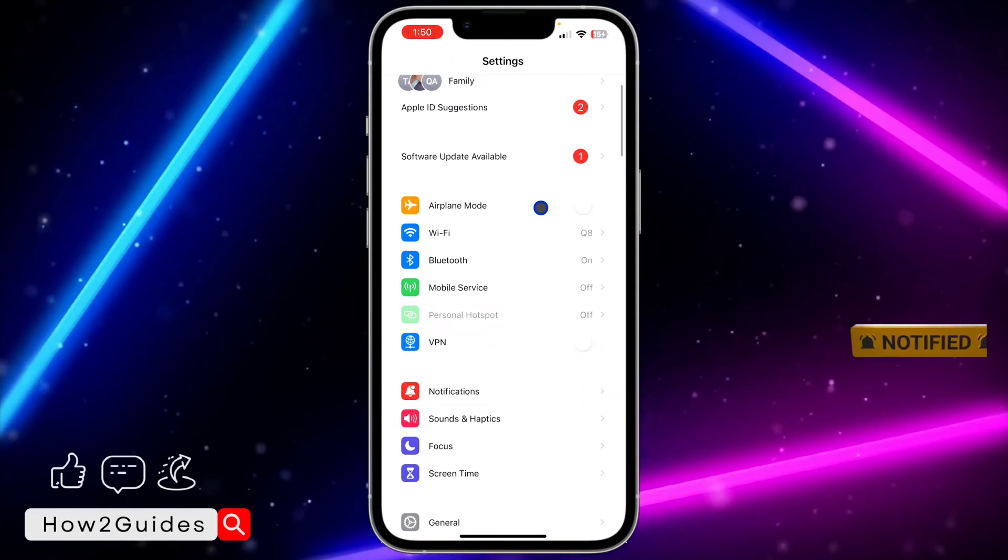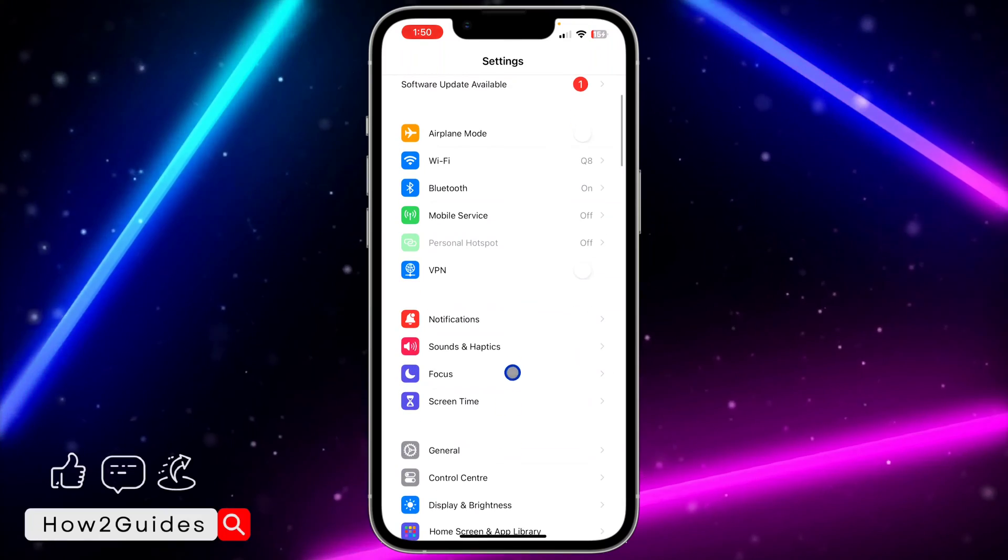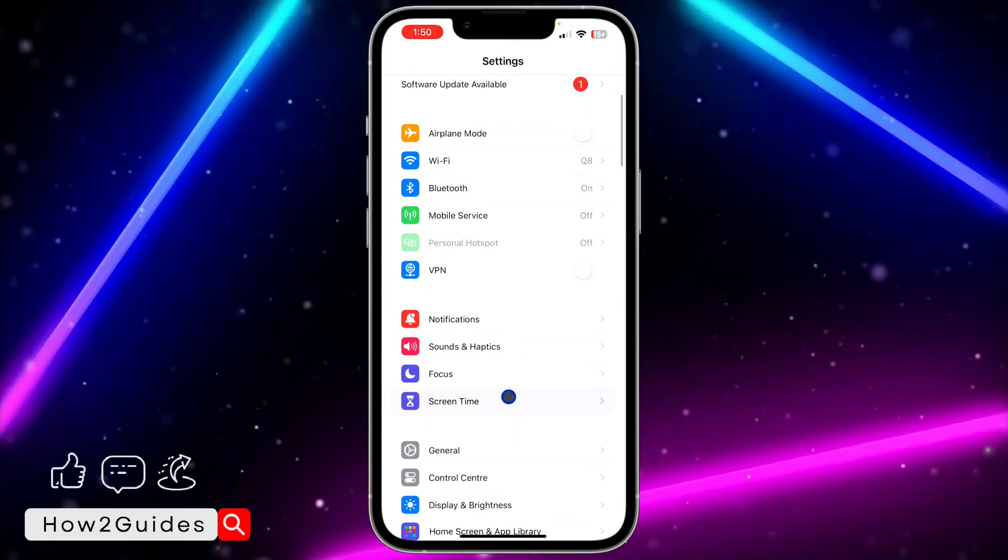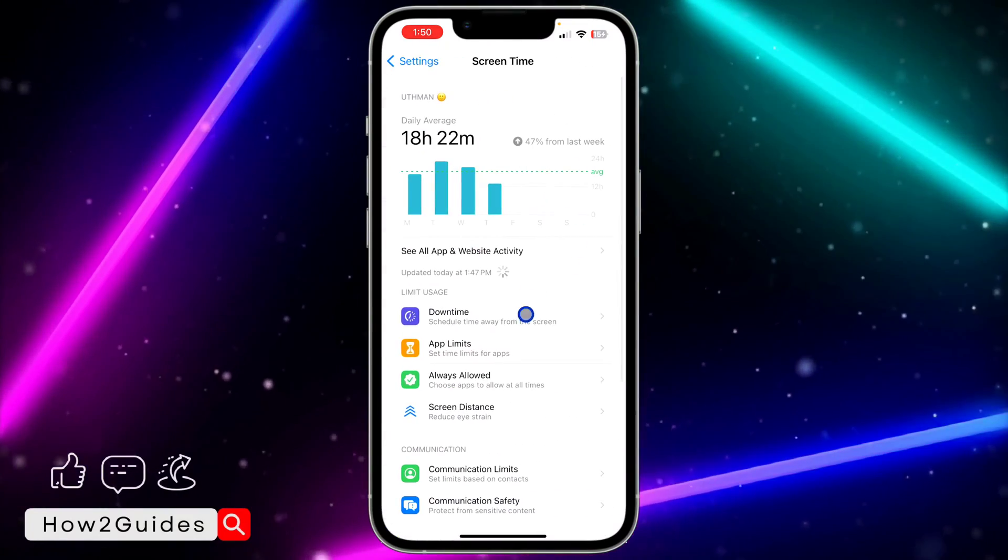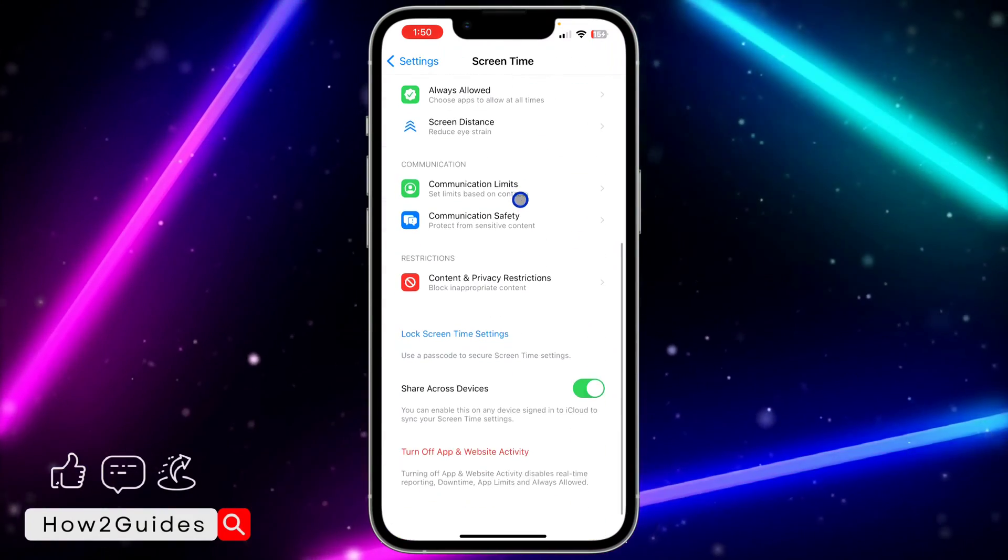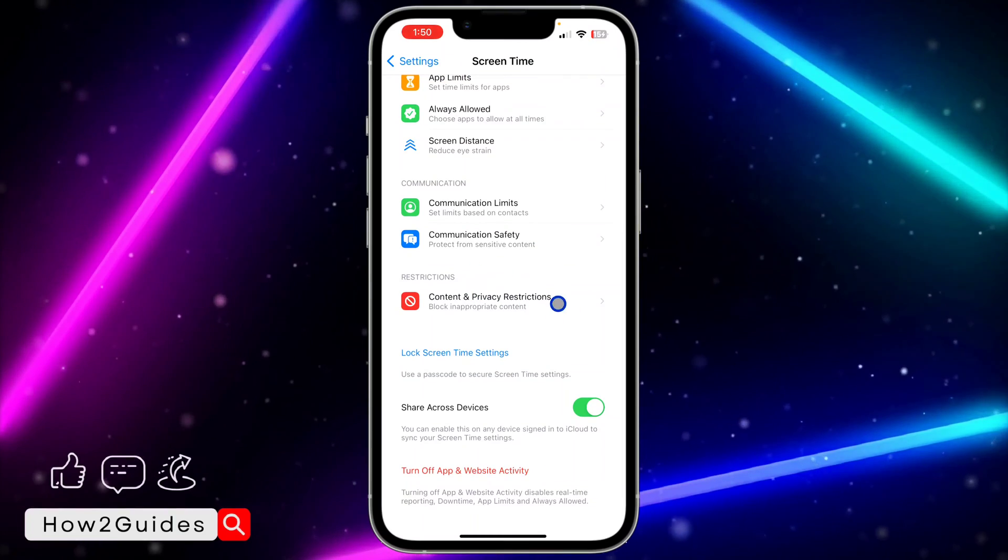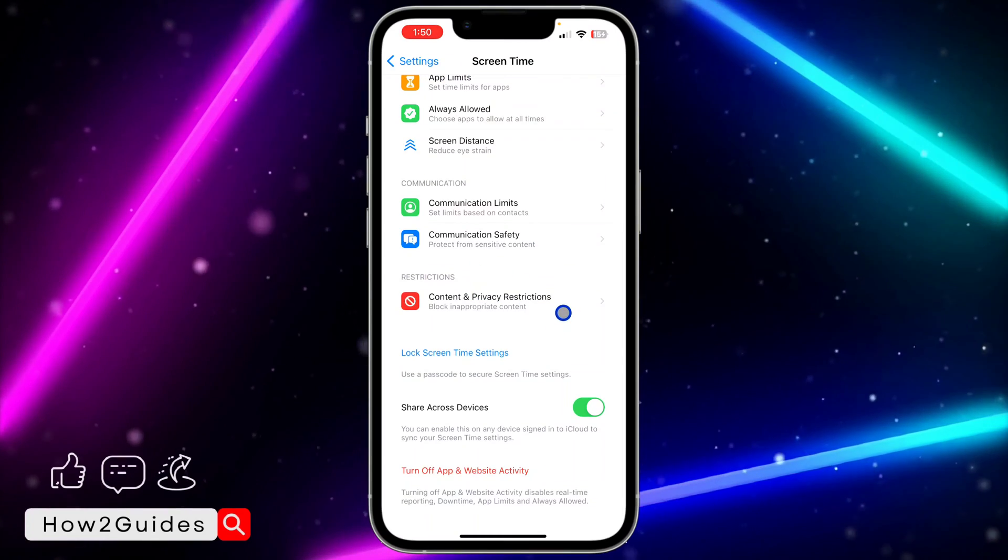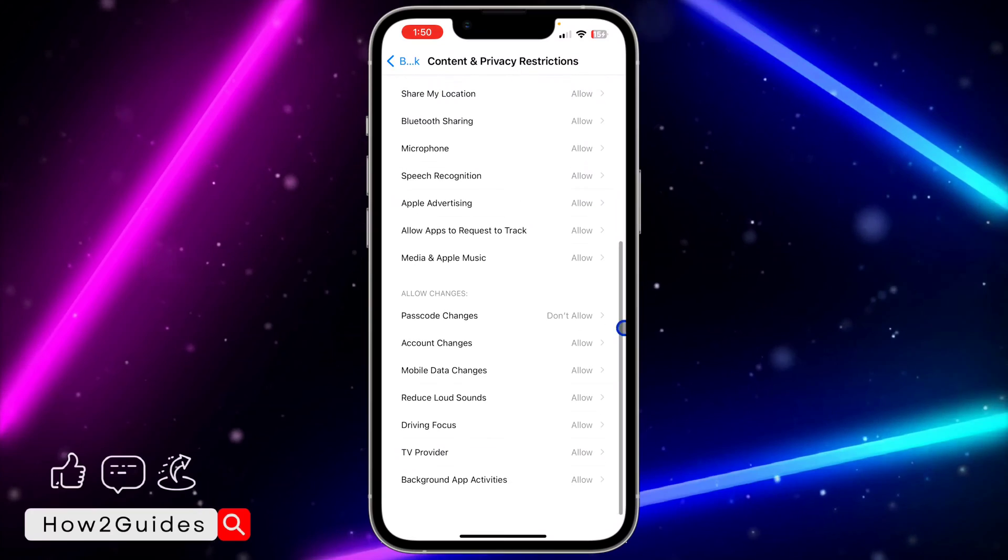You need to scroll down to Screen Time, so just scroll down and click on Screen Time. Once you click on Screen Time, scroll down again and you need to click on Content and Privacy Restrictions.